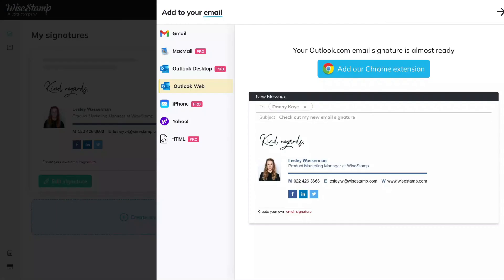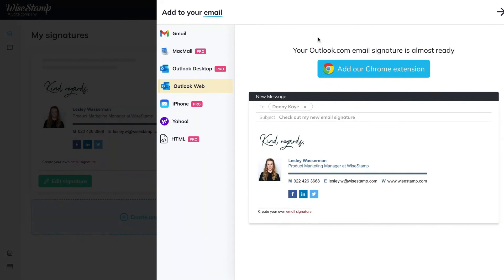After signing up, you just have to choose where you want Y-Stamp to set up your signature — either the Outlook desktop app or the Outlook 365 web app. Select the option you prefer, and we'll take it from there.